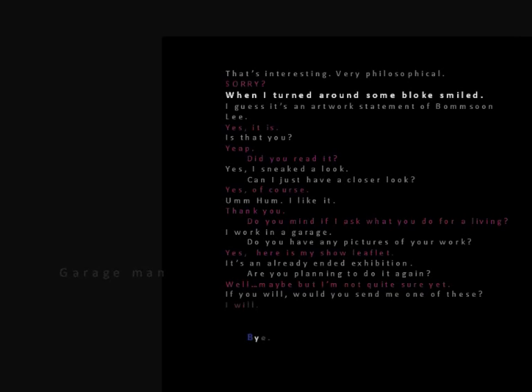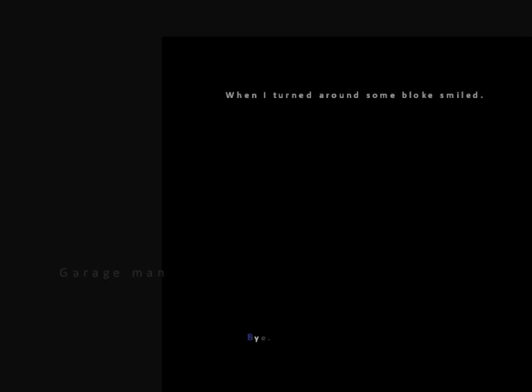I was really surprised by the fact that a garage man liked my statement. Oh my god, a garage man is intrigued by my statement. A garage man is interested in art, a garage man wants to see my art. Blimey, I'm going to have a very unique friend.